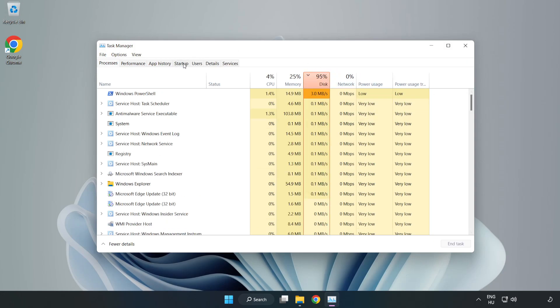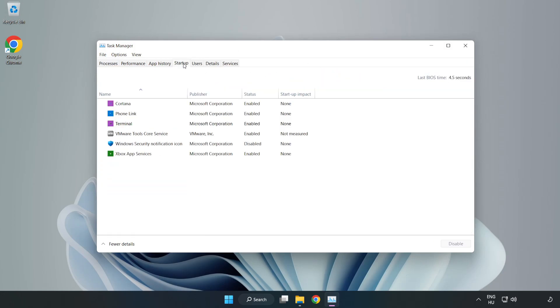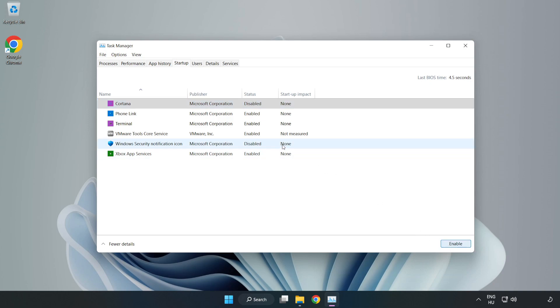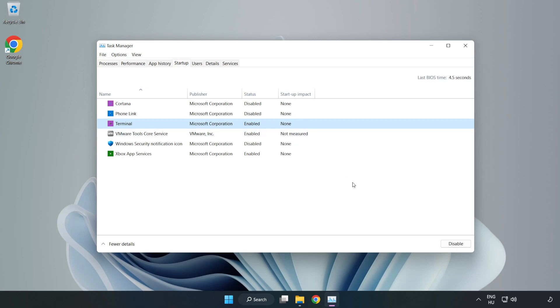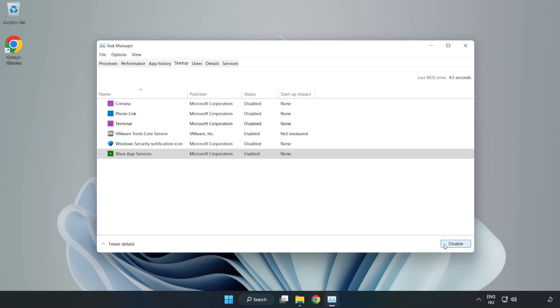Click the Startup tab and disable unnecessary startup programs. Close the window.